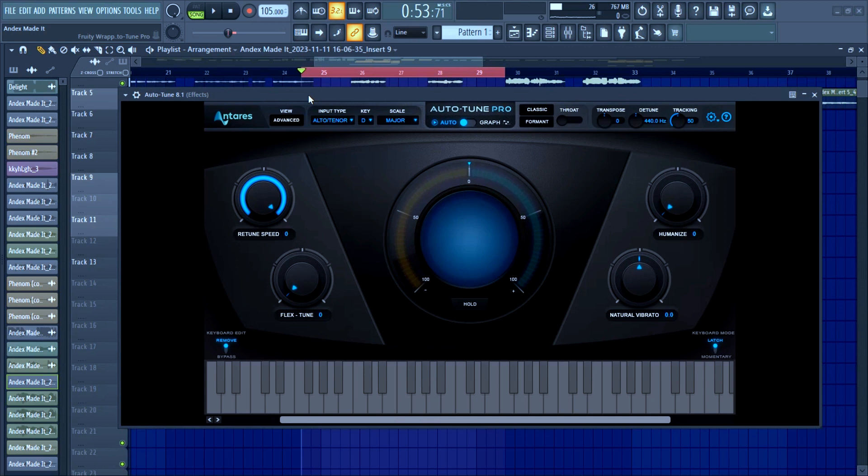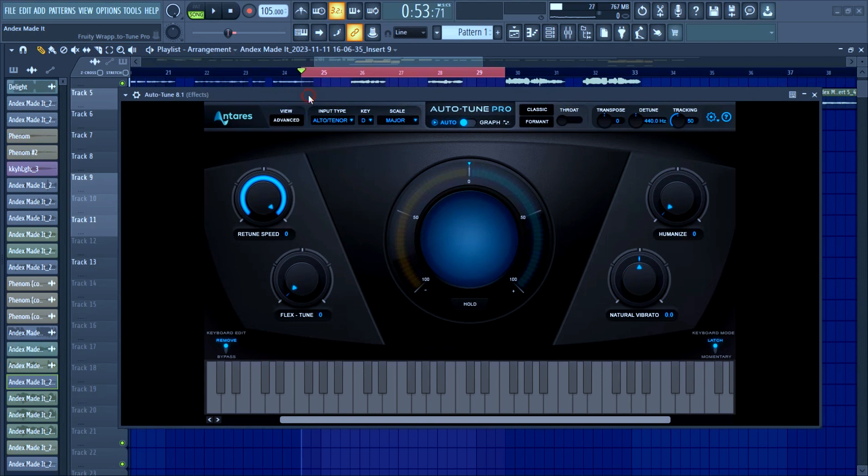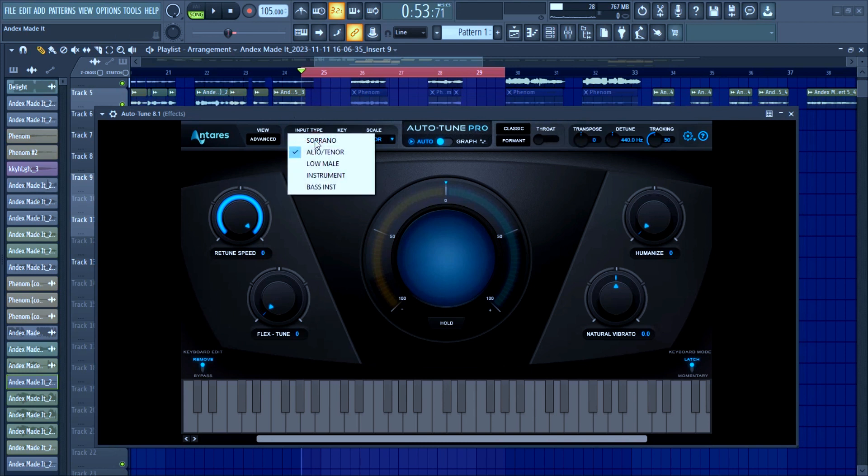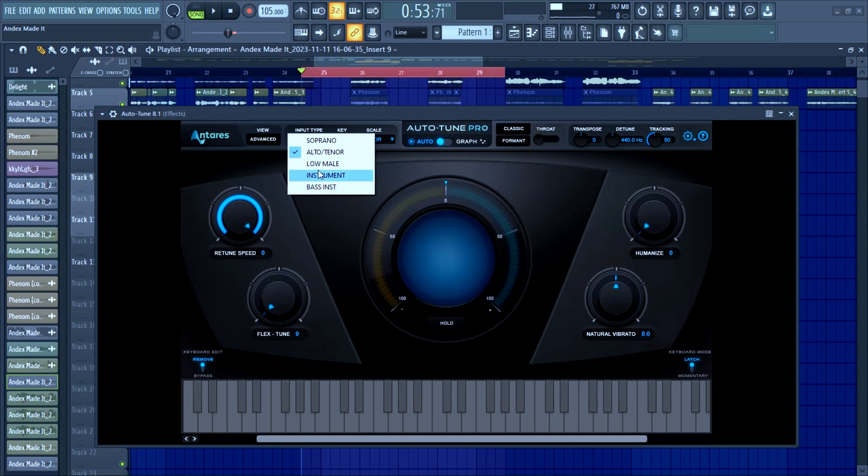So let's start from the beginning. When you're Auto-Tuning, first of all I go back to this place and choose your vocal type. For me, most cases I work with alto/tenor. If it's a female you can use soprano. If it's an instrument you're trying to Auto-Tune, you can choose it here.